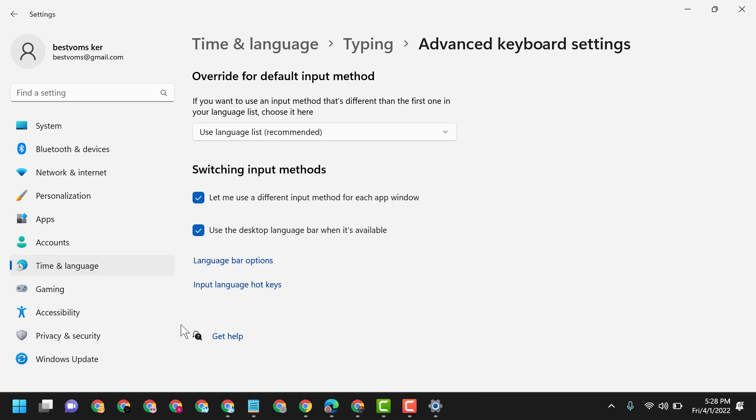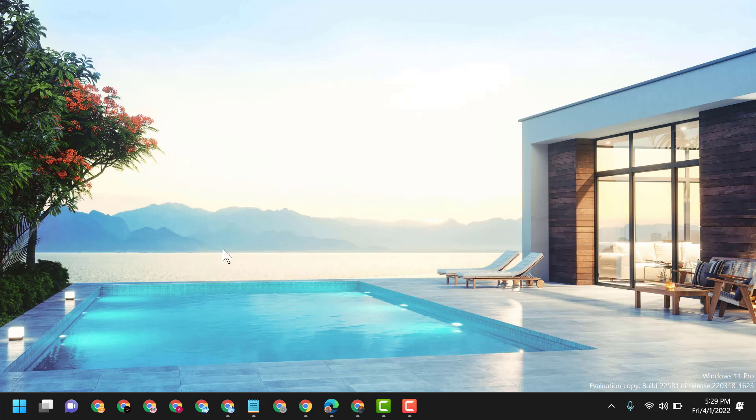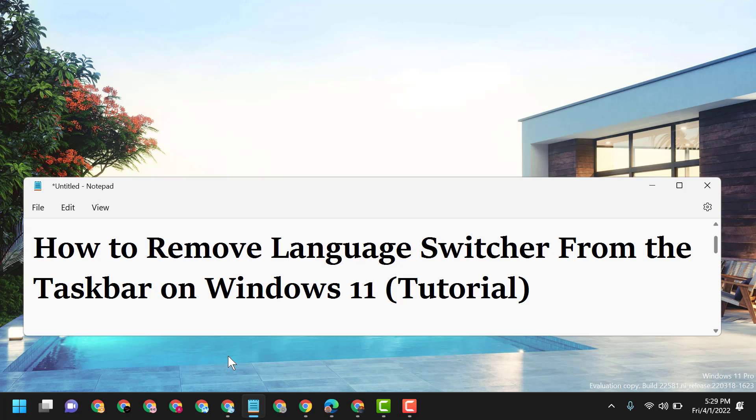Then click on OK. Now close it and restart. So this way guys, you can remove language switcher from the taskbar on Windows 11.